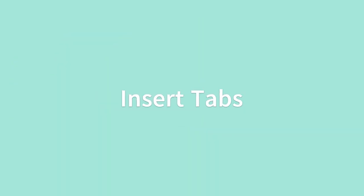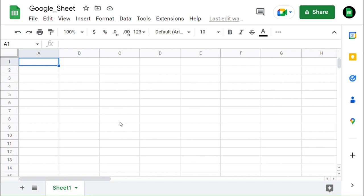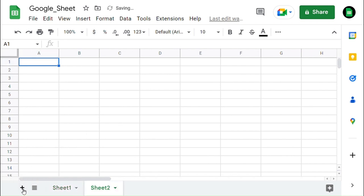First, we can see how to insert the tab. Here we already have one tab, the default when we create the new Google Spreadsheet. There are two ways to insert a new tab — one is just by clicking the plus symbol in the bottom left corner which will add a sheet or tab.